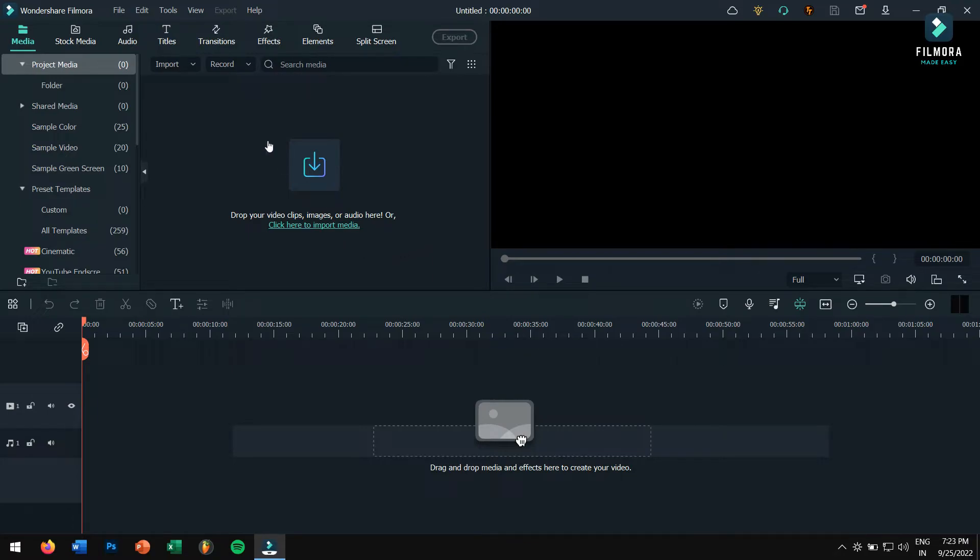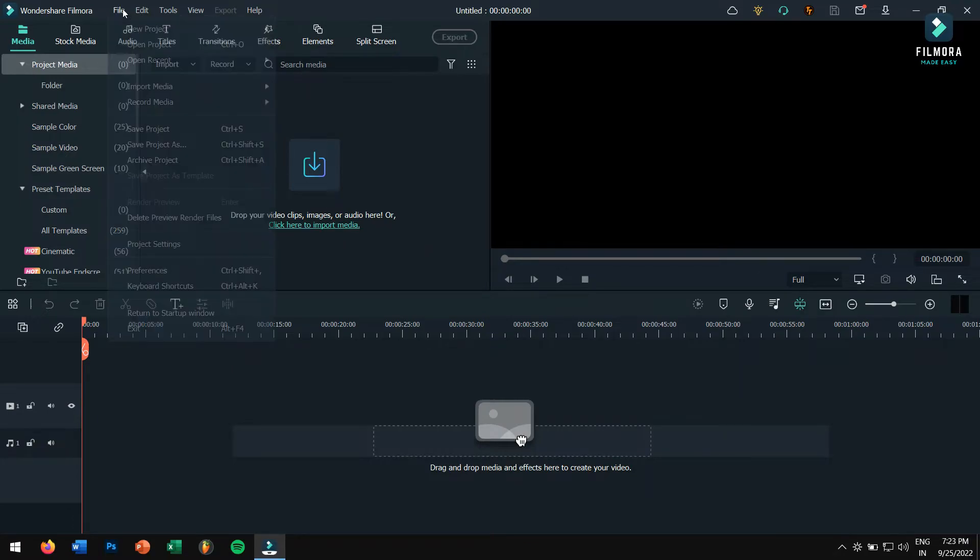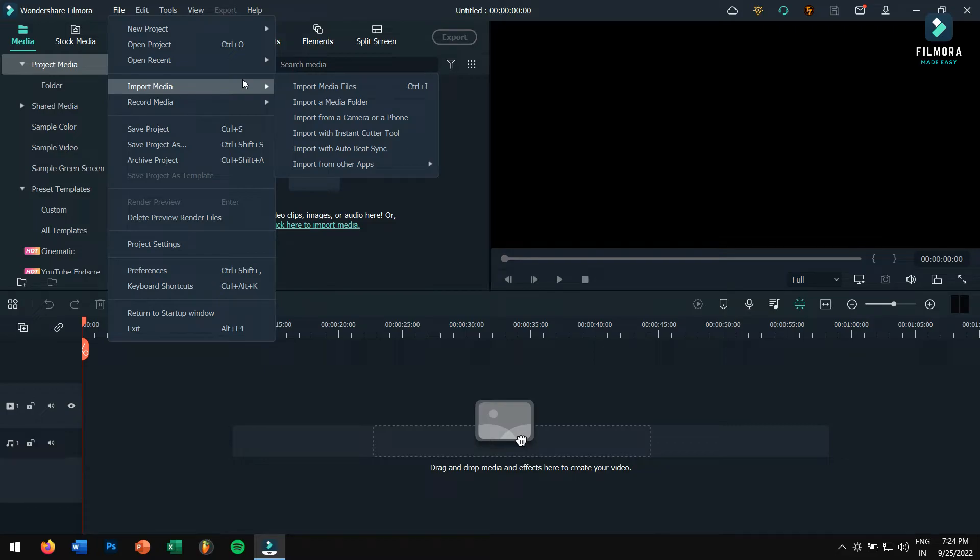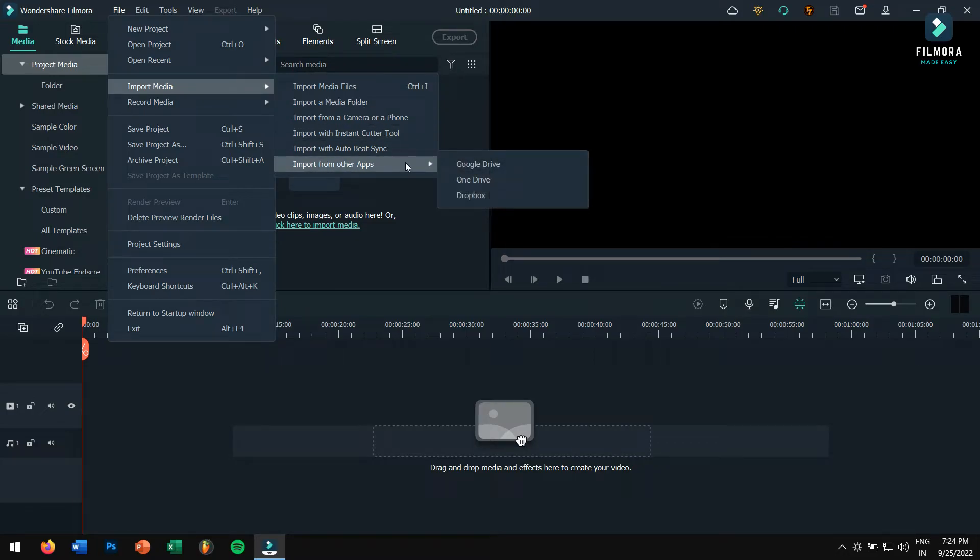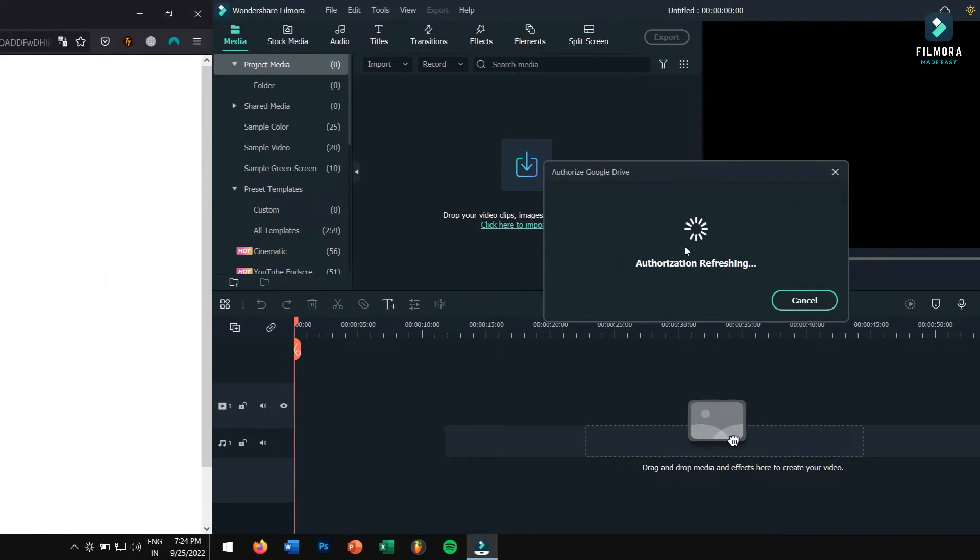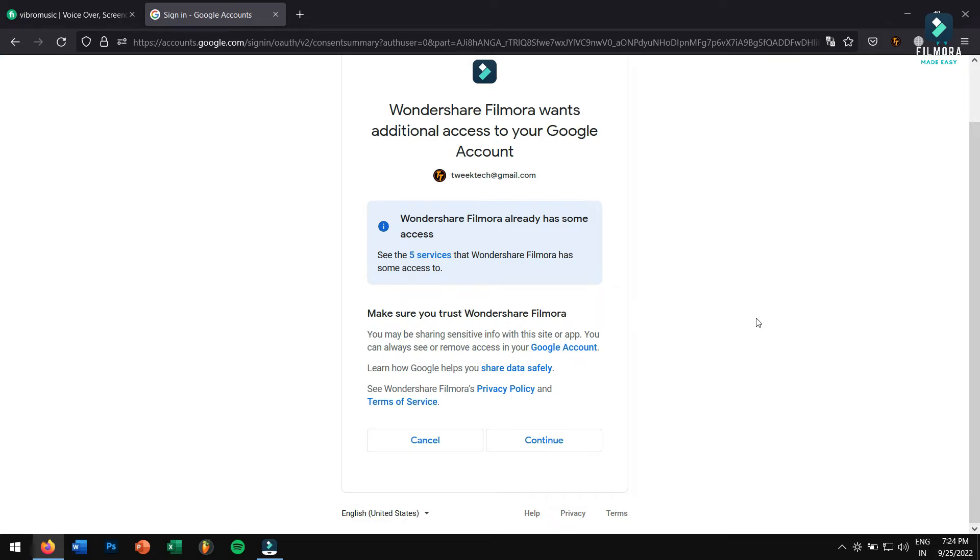Again, we'll go to File, Import Media, Import from Other Apps, and click on Google Drive, and then sign in with your Google account. Make sure you allow the following permissions, or else it won't work.